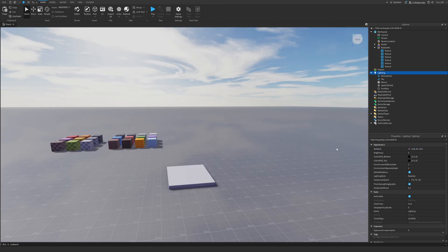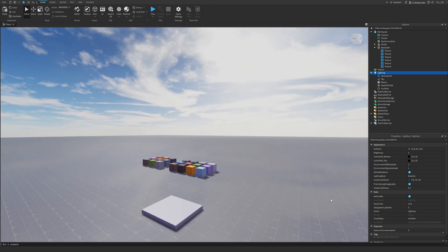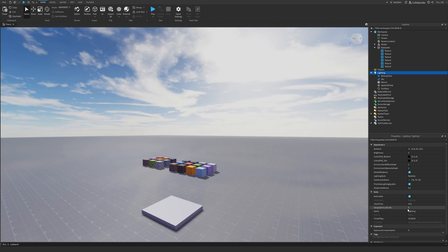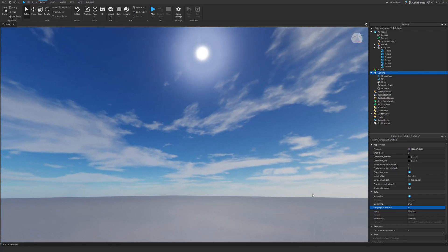After changing that, the next step is going to be to mess around with the geographic latitude. So I'm going to select this property right here. And I'm going to set it to something between 70 and 80. So let me just look at the sun first.